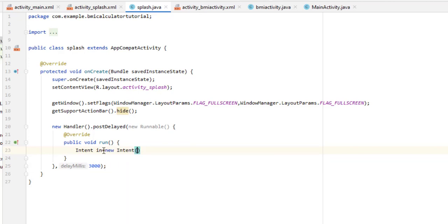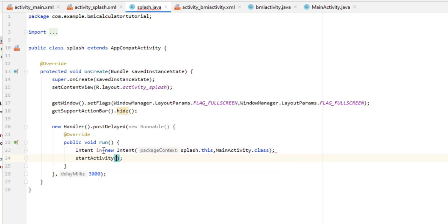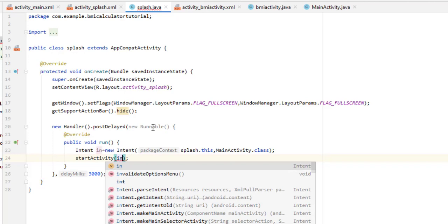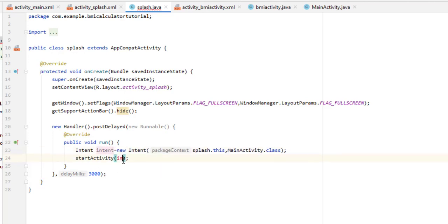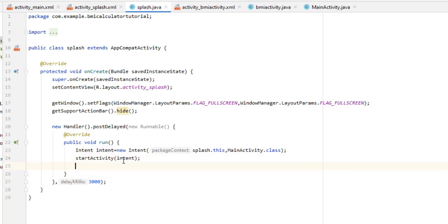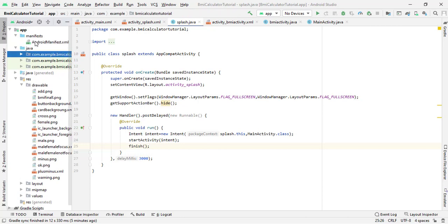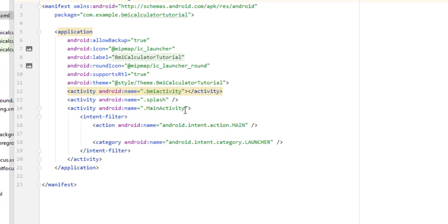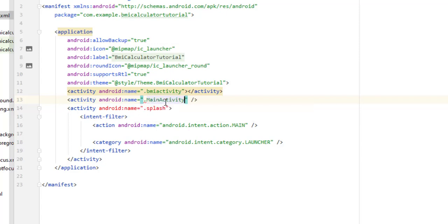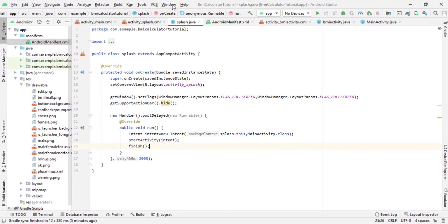After displaying the splash, we move to the next activity. Create an Intent: Intent intent = new Intent(Splash.this, MainActivity.class), then call startActivity(intent) and finish() to close the splash activity. Then come inside the manifest file. By default, the launch priority is set on MainActivity, so delete the intent-filter from MainActivity and add it to the Splash activity. Our splash screen code is now ready.